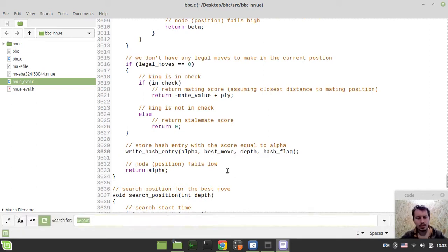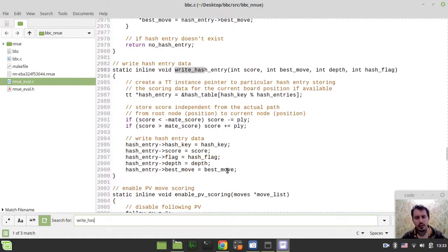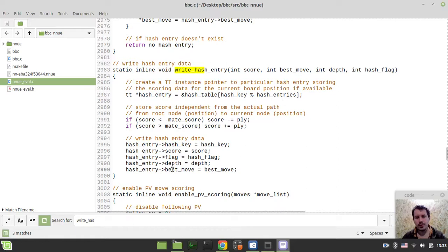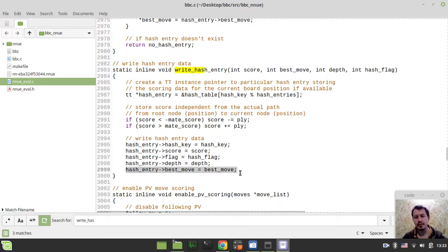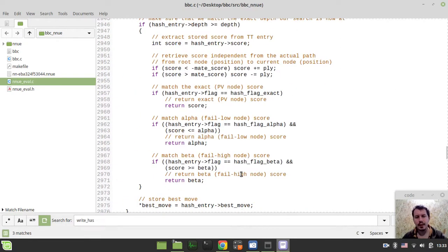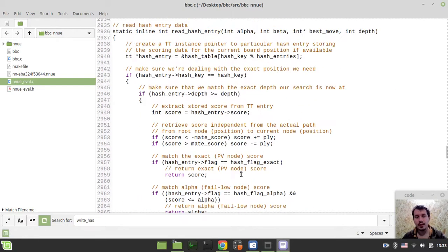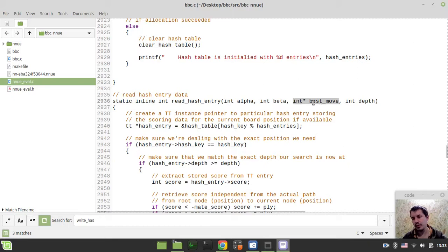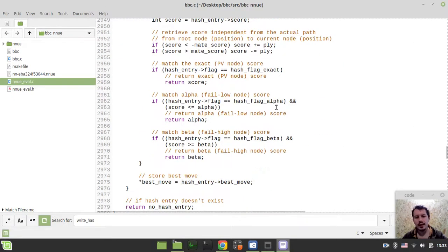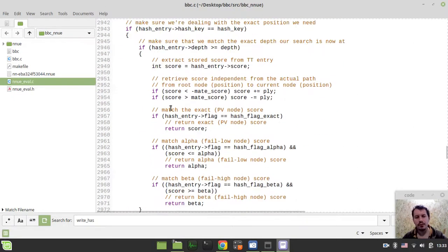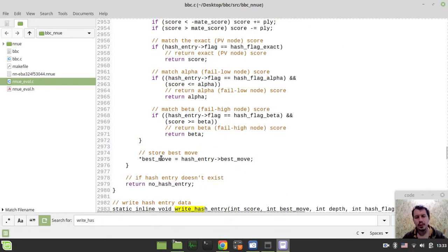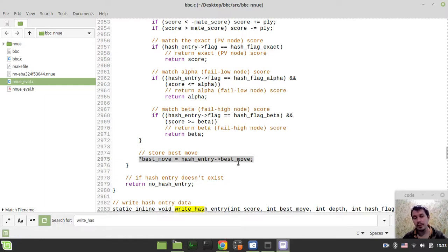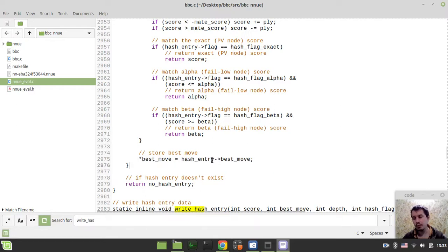Now if we go to writeHashEntry function definition, along with all the other stuff in regards to scores and flags, we're also writing the bestMove here. And an interesting thing is happening when we're reading the hash. Here we're passing the pointer to the bestMove, not the copy of the variable, but the pointer. And if we fail to return the score, we at least can assign the bestMove variable in the Negamax search to what we've found in the hash table and use this for the further move sorting, which improves the move order significantly.